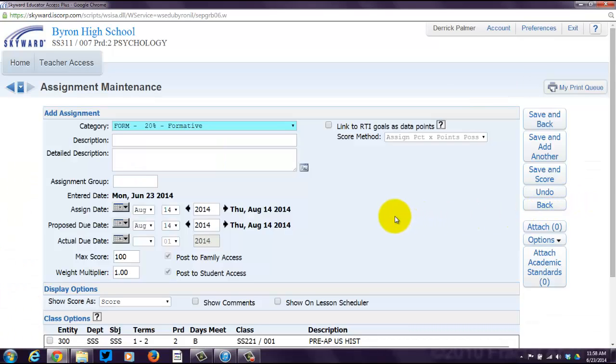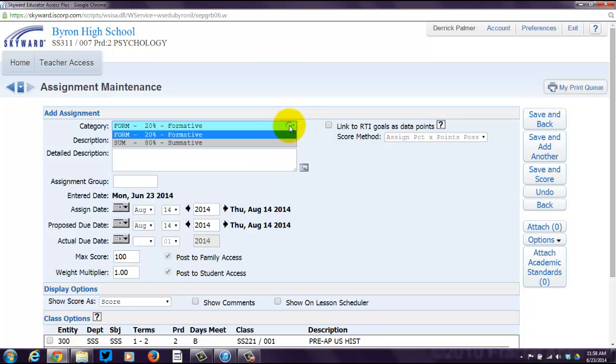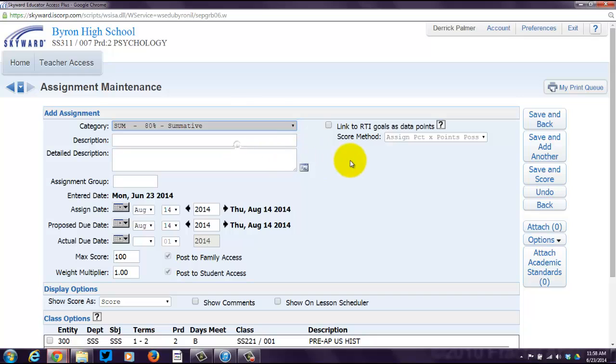So, now you're at this screen, the Assignment Maintenance screen. First you want to pick a category. Do you want it to be formative or summative? I'm going to click summative, because I already entered formative. Now, again, 80-20, that's the weighting on that. It is eventually, at the end, going to take all of your assignments that you have labeled formative and count them as 20% of the final score. It's going to take all of the assignments you've labeled as summative and count it as 80% of the final score.